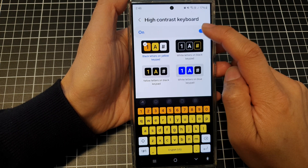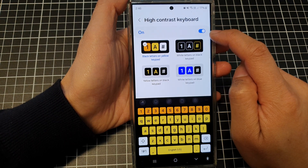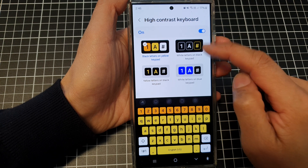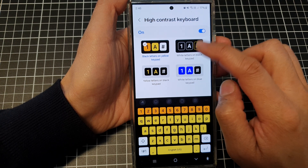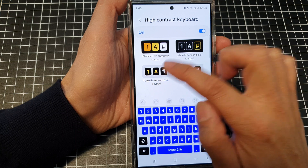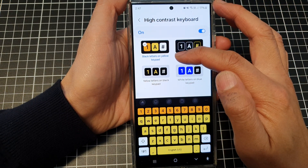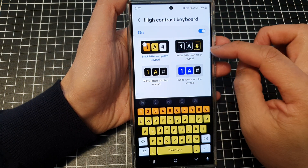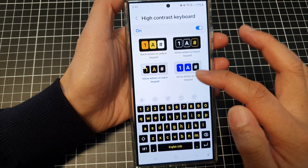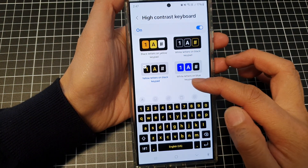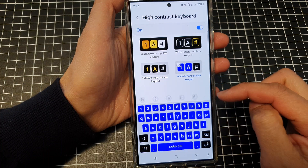Tap on the left hand side. Now at the top here, tap on the toggle button to switch it on. Then you can go down and select one of the keyboard styles or colors. There are four different keyboards: black letters on yellow keypad, white letters on black keypad, yellow letters on black keypad, or white letters on blue keypad.